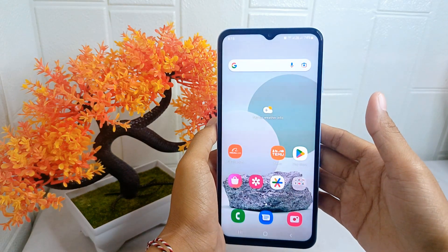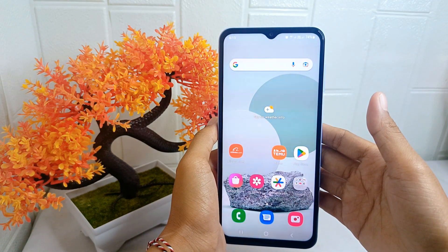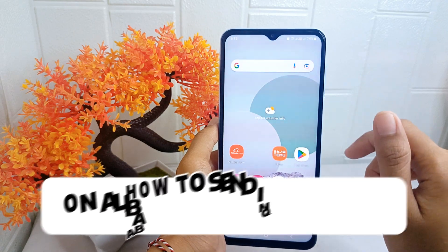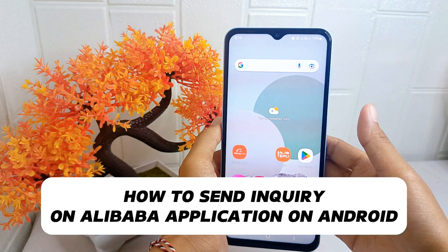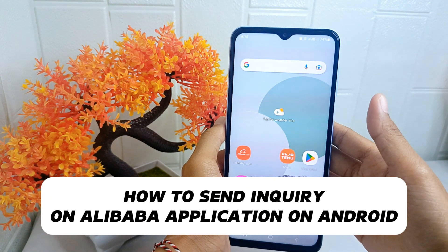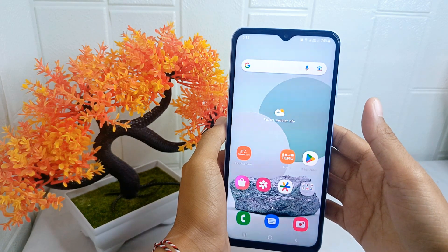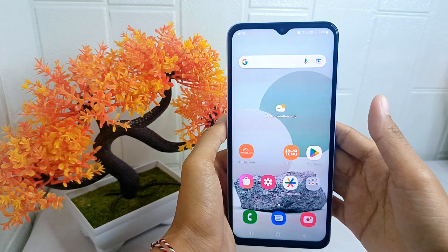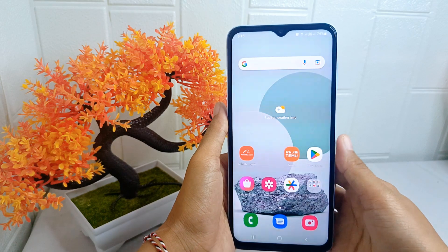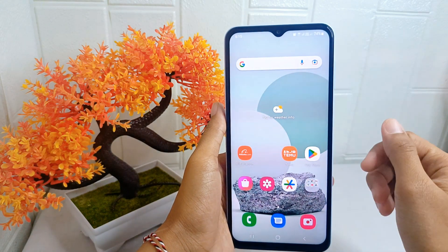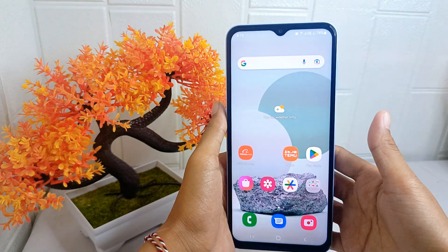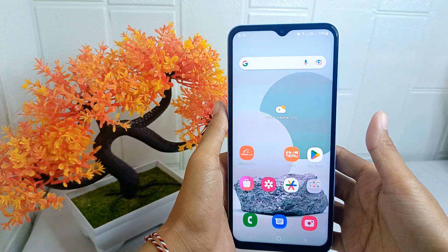Hello everyone. Here I want to provide a tutorial on how to send an inquiry on the Alibaba application on an Android device. Inquiries allow potential buyers to communicate directly with sellers, clarify any doubts or concerns they may have, and make informed decisions about whether to proceed with a purchase.